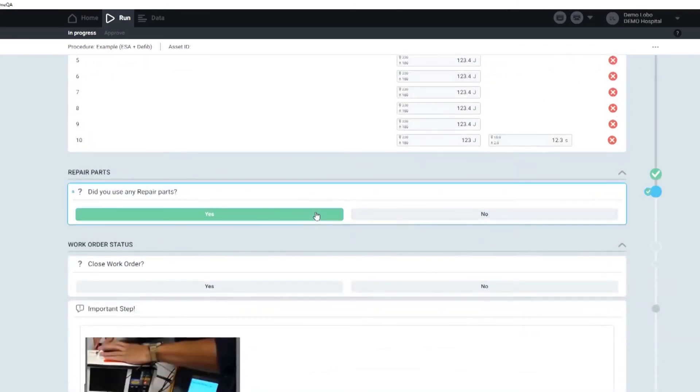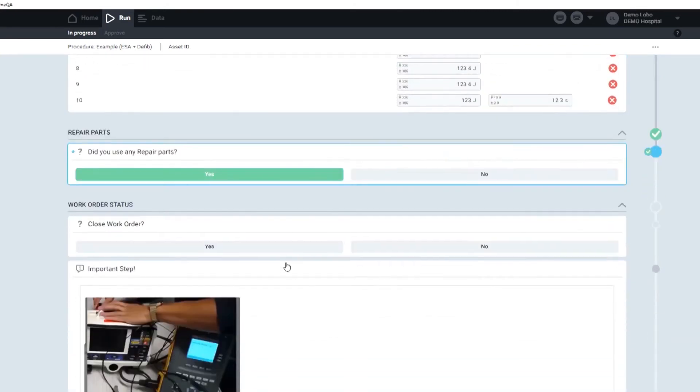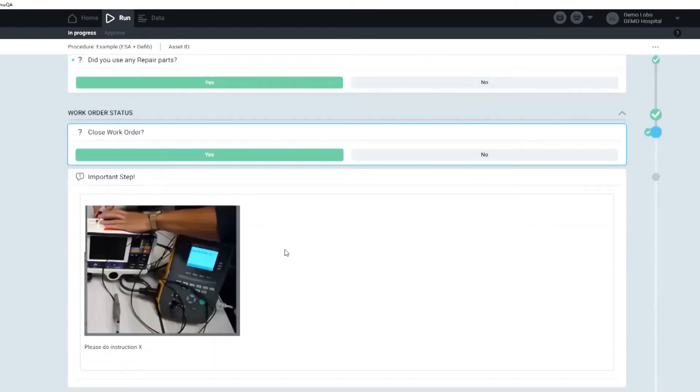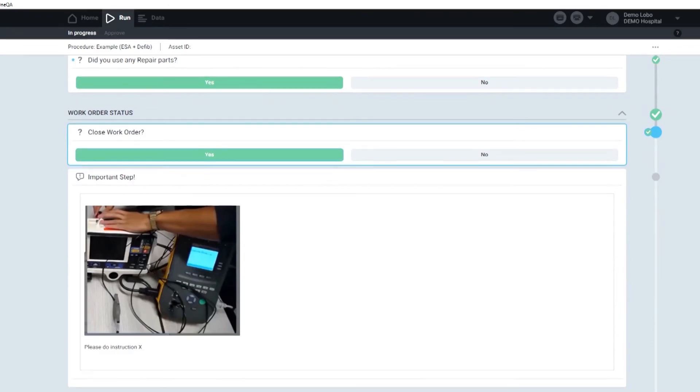Now, I just select yes here. I did use repair parts, and I also want to close that work order. So now there's the last important step, and all I have to do is press done.